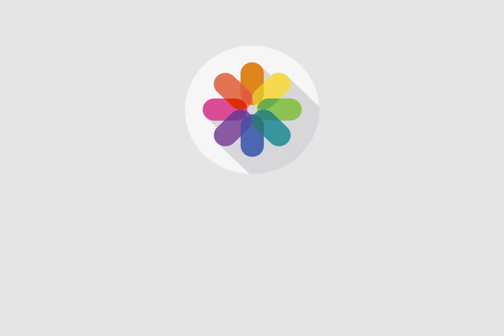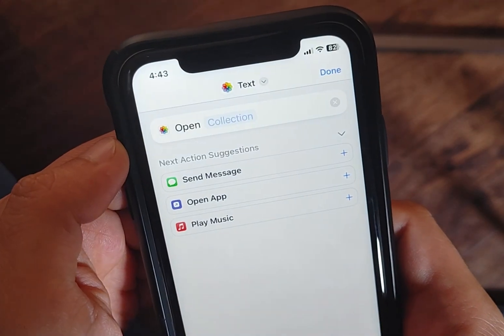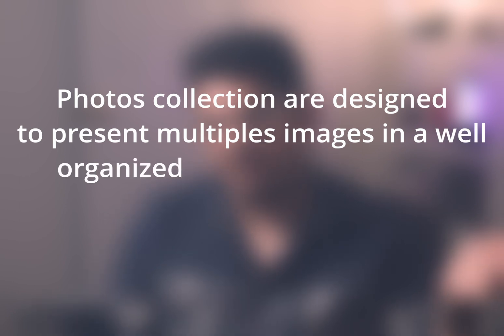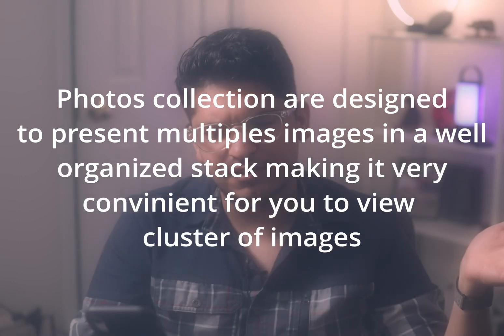Jumping to another set of actions — you finally have an action to open a certain collection in the Photos app. What is a collection? Photos collections are designed to present multiple images in a well-organized stack, making it convenient to view a cluster of images. So collections are essentially automatic albums.